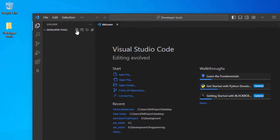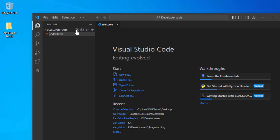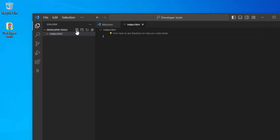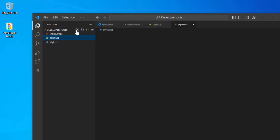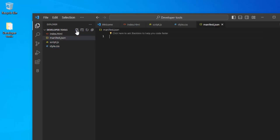Create a new file named index.html. Create another file named script.js. Style.css. Finally create manifest.json.